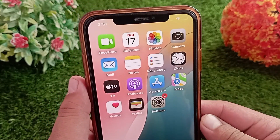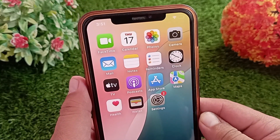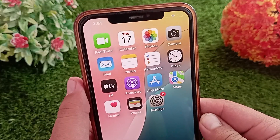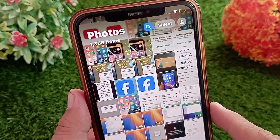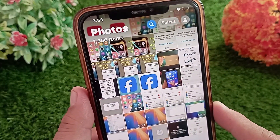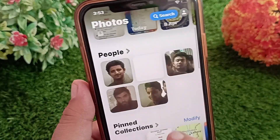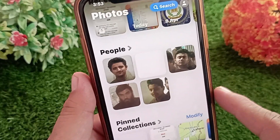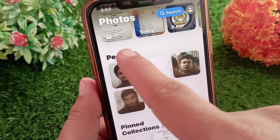First, open the Photos app on your iPhone or iPad. Now scroll down and tap on People under the People and Places section.